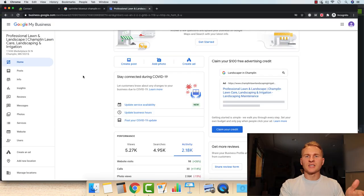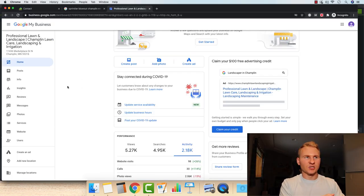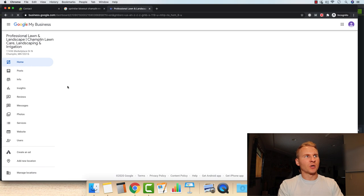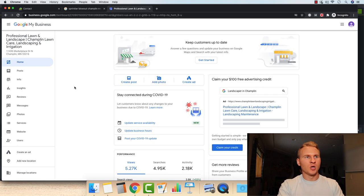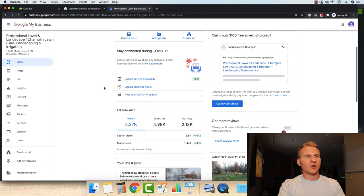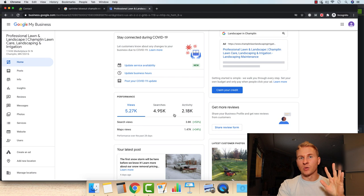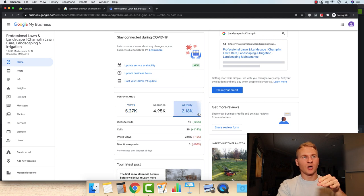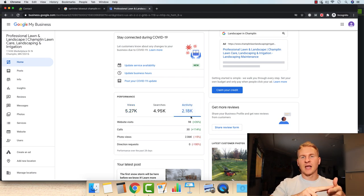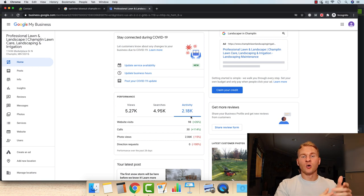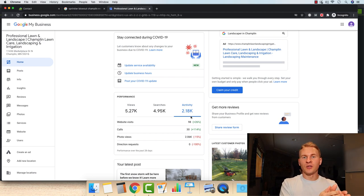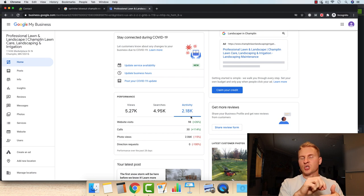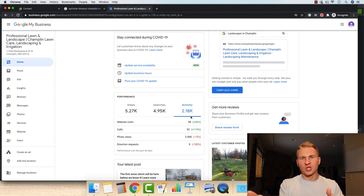So here are the stats for the Google My Business listing. So refresh the page really quick that will reload. So we come over here to the activity, which is what matters. We don't care about views. We don't care about searches. We care about activity. And specifically, I've mentioned this in other videos, website visits and phone calls. So phone calls are going to be people on their phone scrolling through. They're typing into the search sprinkler blowout near me, snow removal near me, snow removal, Champlin in this instance, or whatever city that it is.